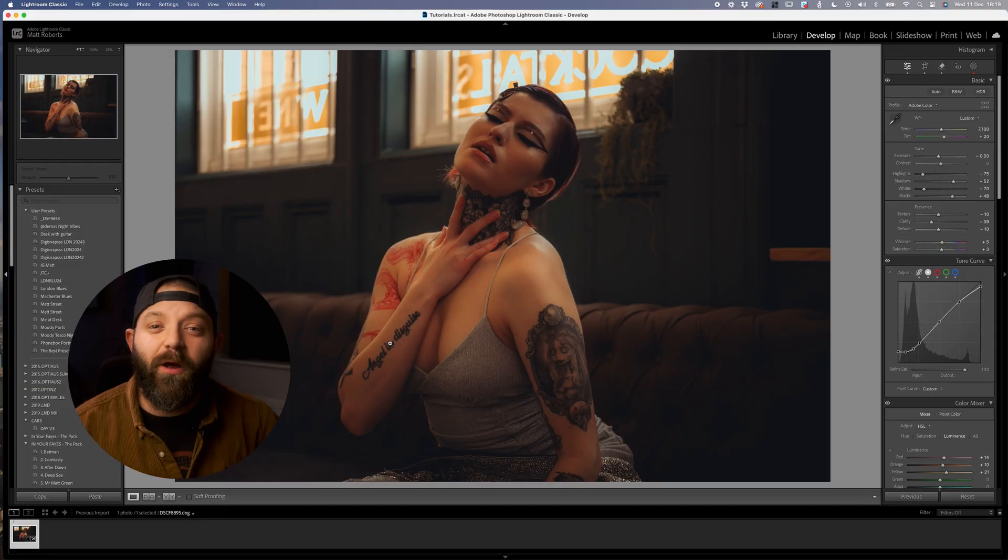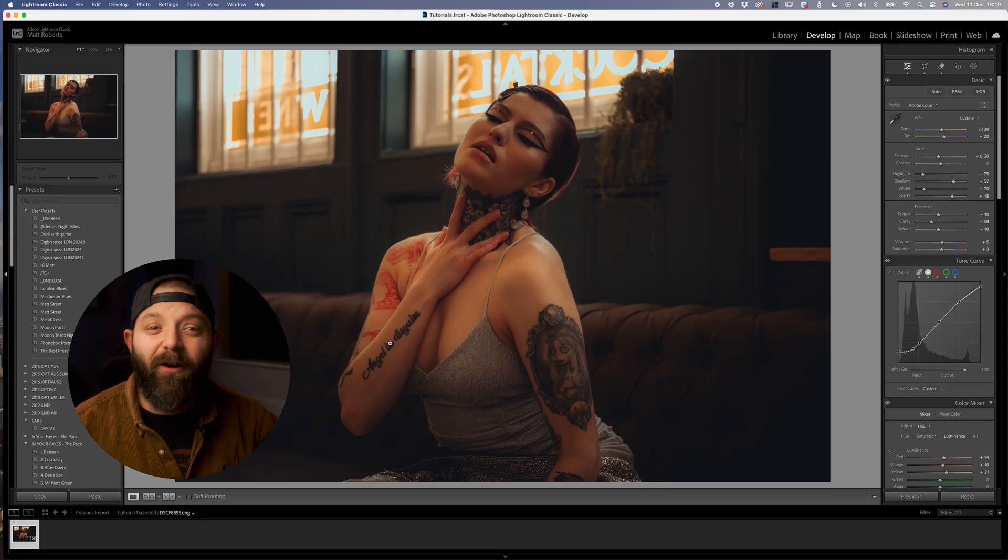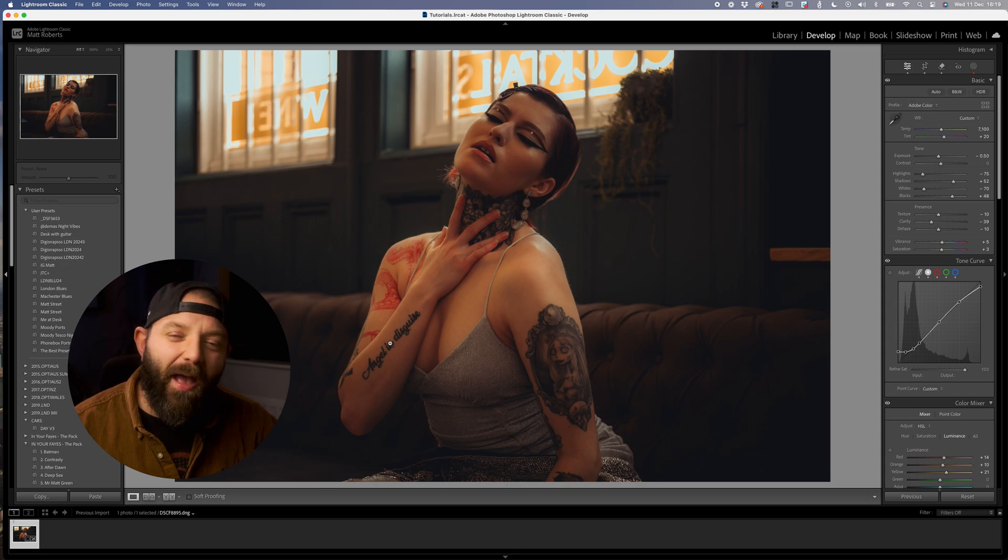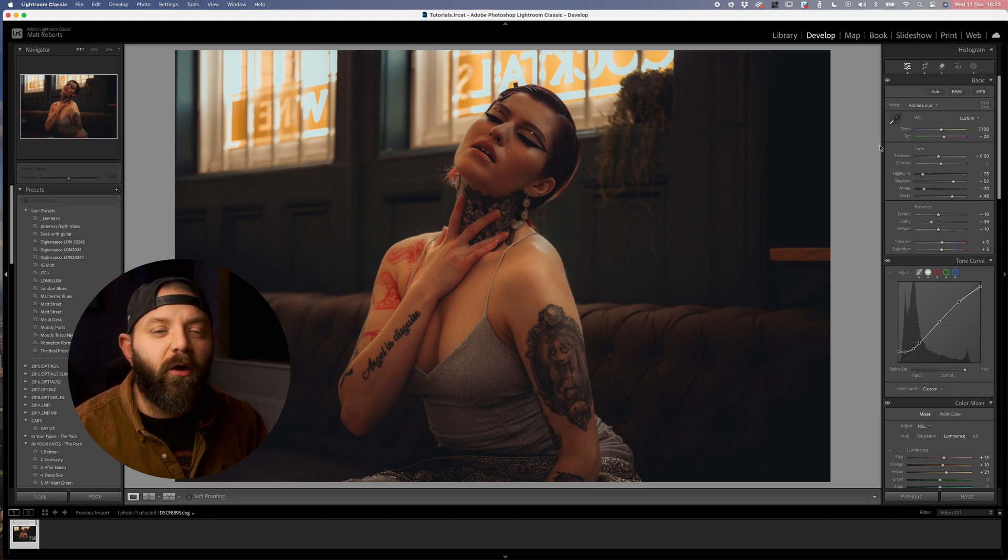So here's the image we're going to be working with today. It's got a base edit on it and this is without any masks. Let's jump over to the masking panel and start making this image pop. We're going to kick things off by shaping the light a little and drawing a bit more attention to our model.